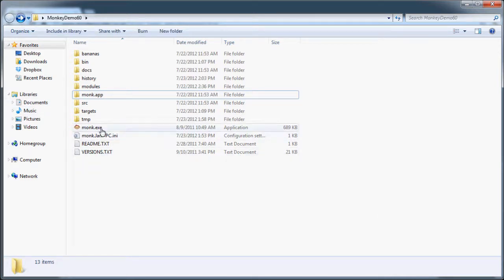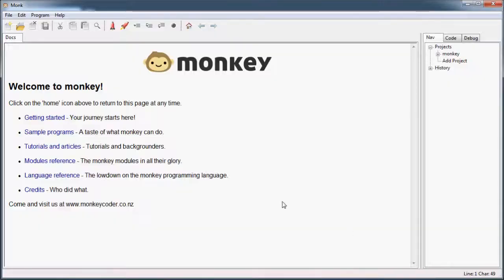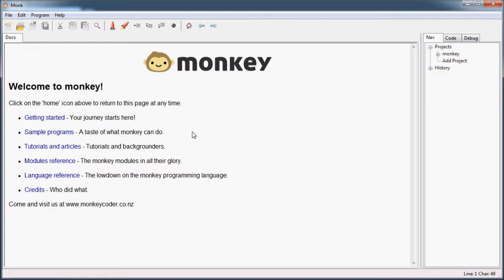So once you double click this, click click, Monk pops up. This is just the IDE. There are other IDEs you can use to program in Monkey, but for simplicity's sake I'm just going to use this one for the beginning, and then I might use a different one later on because it's better. But this works for now. Trust me, it's good.